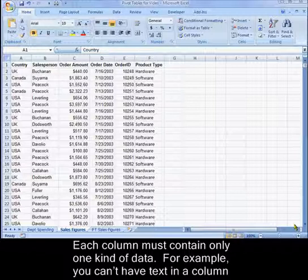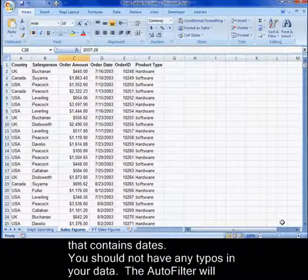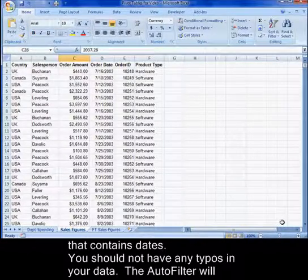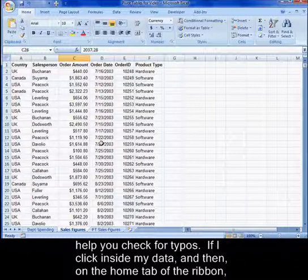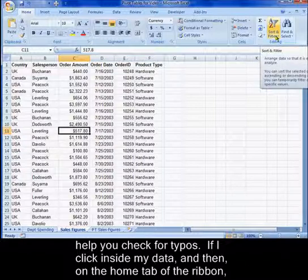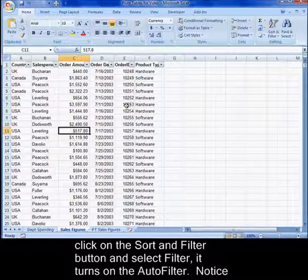For example, you can't have text in a column that contains dates. You should not have any typos in your data. The auto filter will help you check for typos. If I click inside my data, and then on the home tab of the ribbon, click on the sort and filter button, and select filter. This turns on the auto filter.